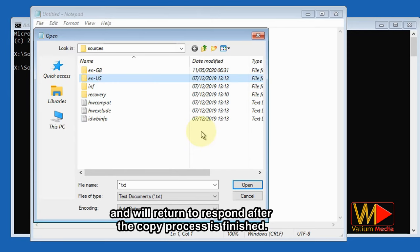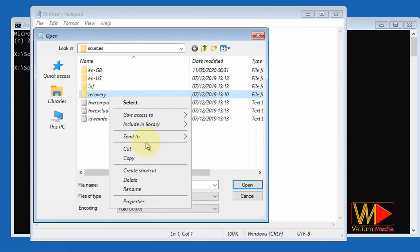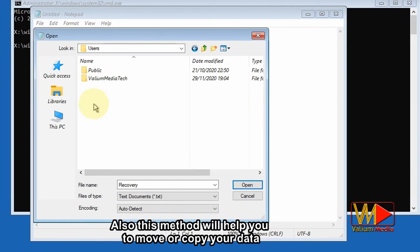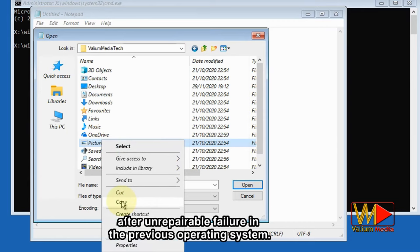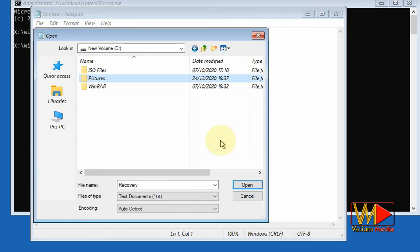You will not be able to see the copy dialog, and the computer will become unresponsive during the file copying process, returning to respond only after the copy process is finished. This method will also help you move or copy your data from the C or Windows partition into another partition if you are planning to perform a clean Windows installation after an unrepairable failure in the previous operating system.